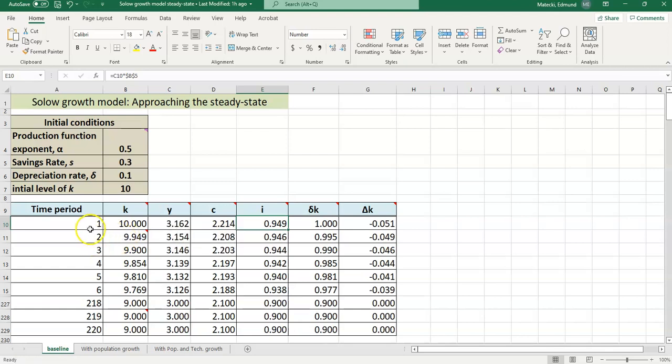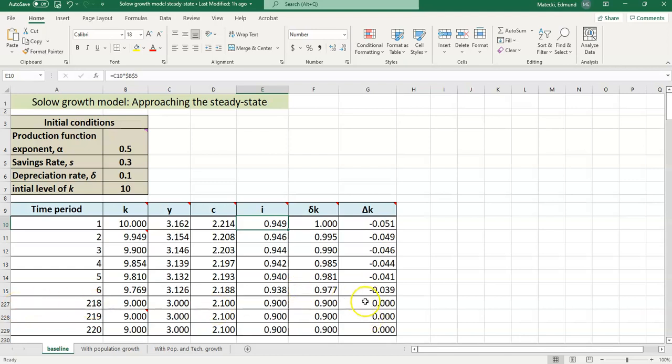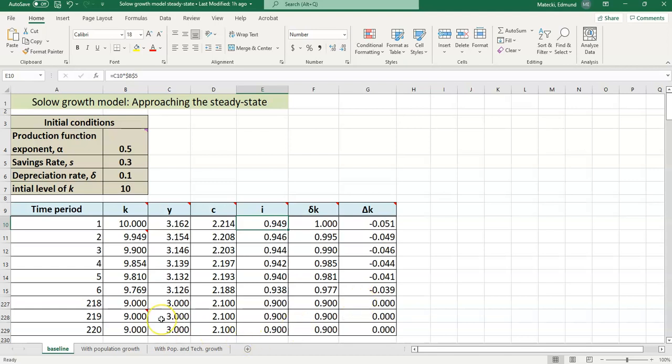Notice that we have 1, 2, 3, 4, 5, 6, and then it skips to 218. Those rows are here, they're just hidden, so we can see the beginning and the end of the simulation here. Notice at the end, delta k is equal to 0. Notice also that these values are not changing. So once we get to the point where these values are not changing and delta k is equal to 0, what do we call that? We call that steady state. That is our long run equilibrium. These variables are going to tend to converge to these values over time, regardless of what capital stock you start with.